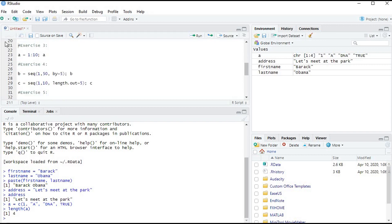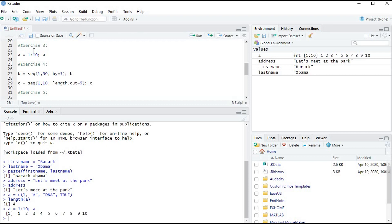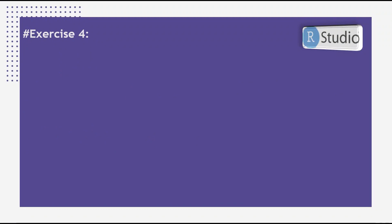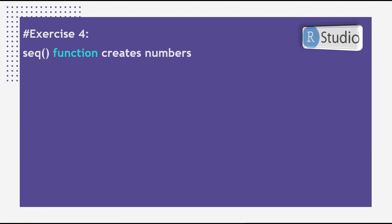Let's go to Exercise 3. We create a vector from 1 to 10 using the colon operator and press Ctrl+Enter. It prints the vector immediately, containing 10 numbers from 1 to 10. You can also see it stored in the environment.